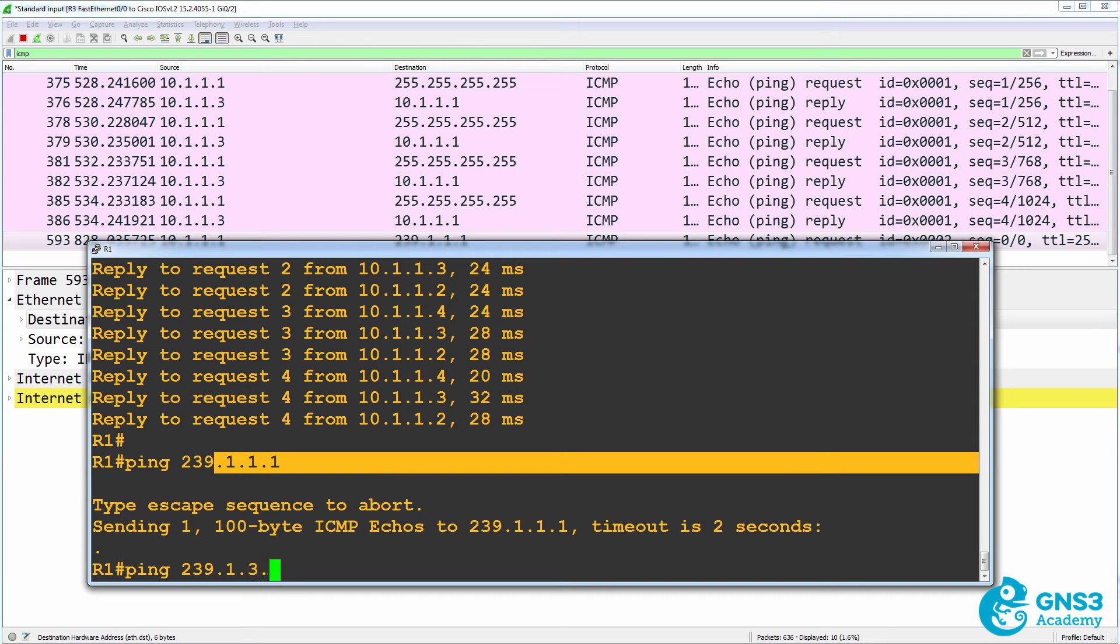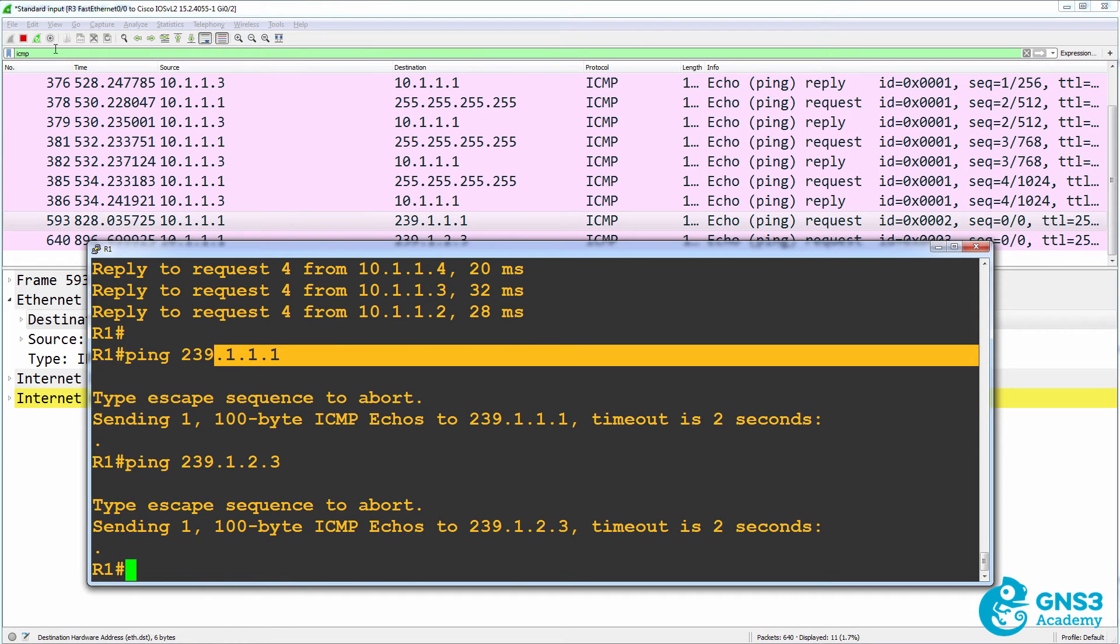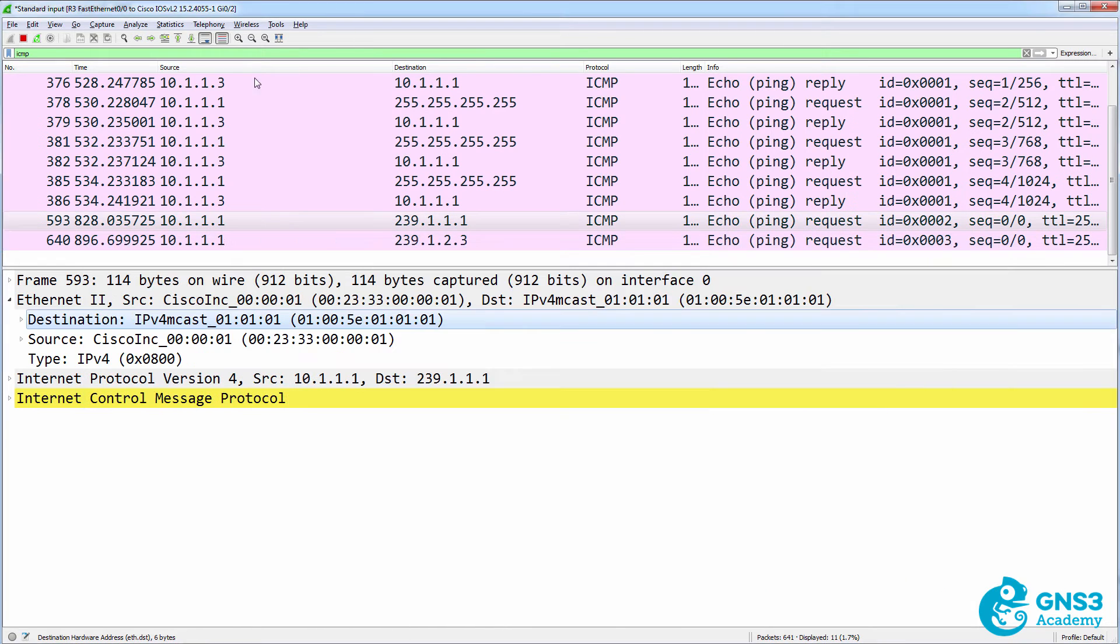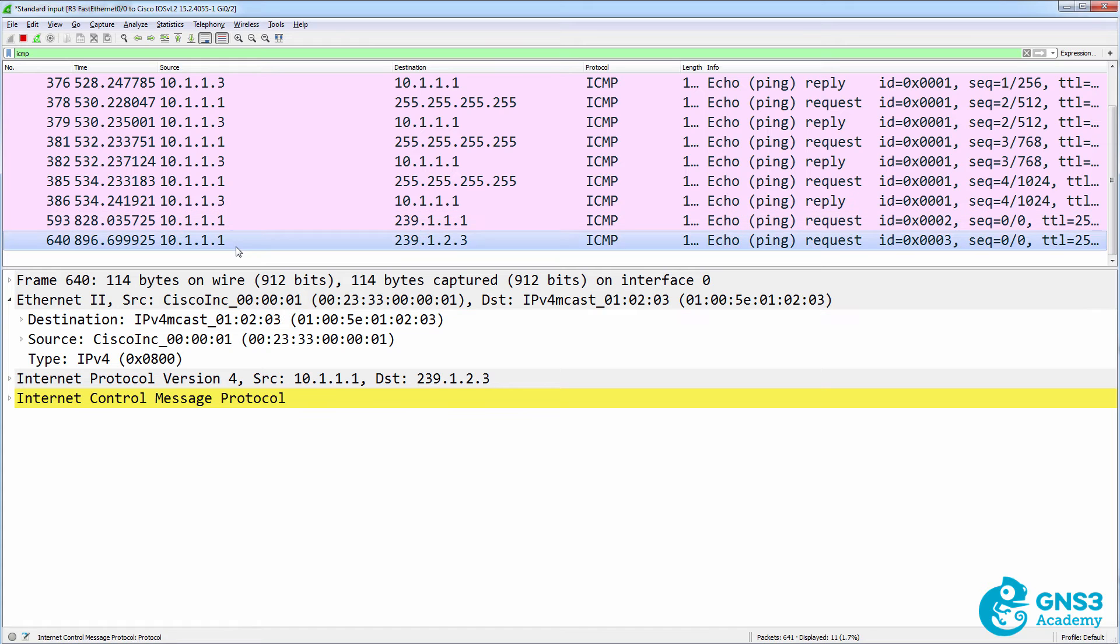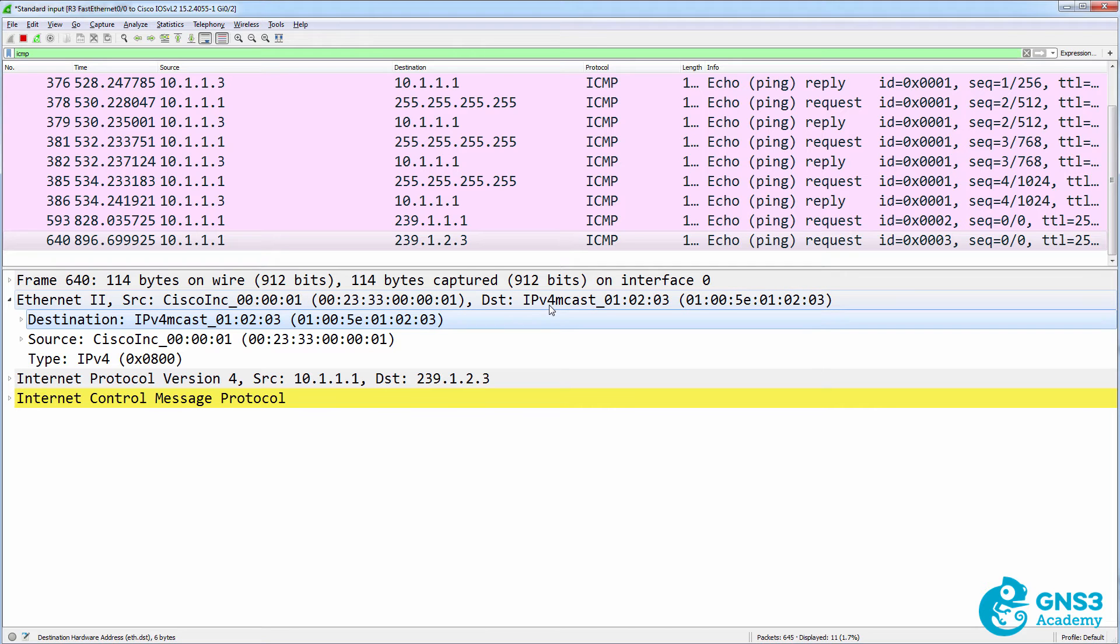As an example, I could ping 239.1.2.3. And what we should see is the multicast come through. Notice there it is, 123. And notice the MAC address is the multicast MAC address for IPv4, and the host portion of the address is 123.